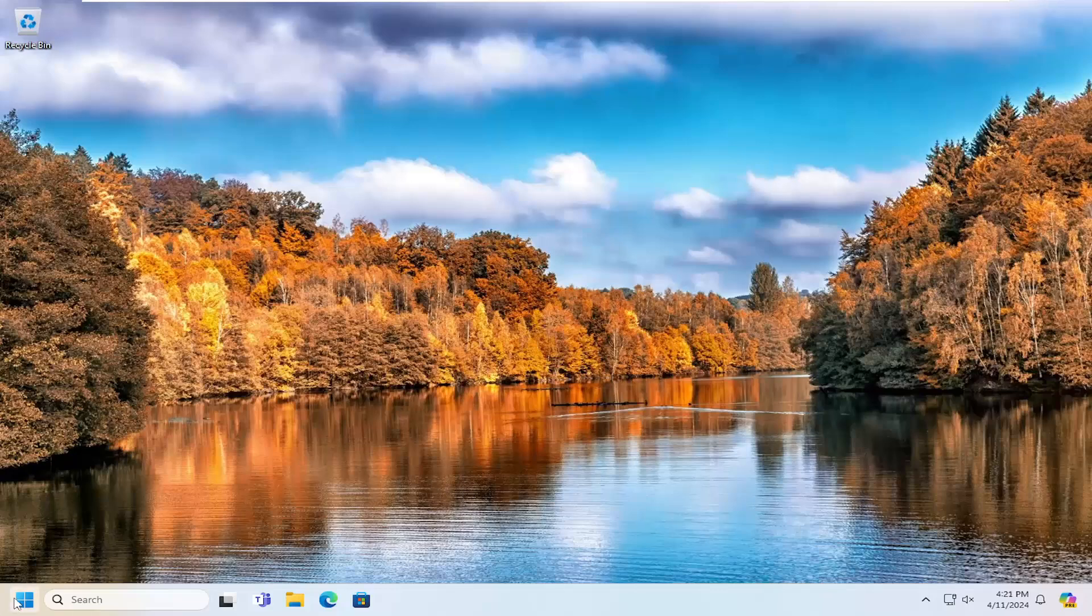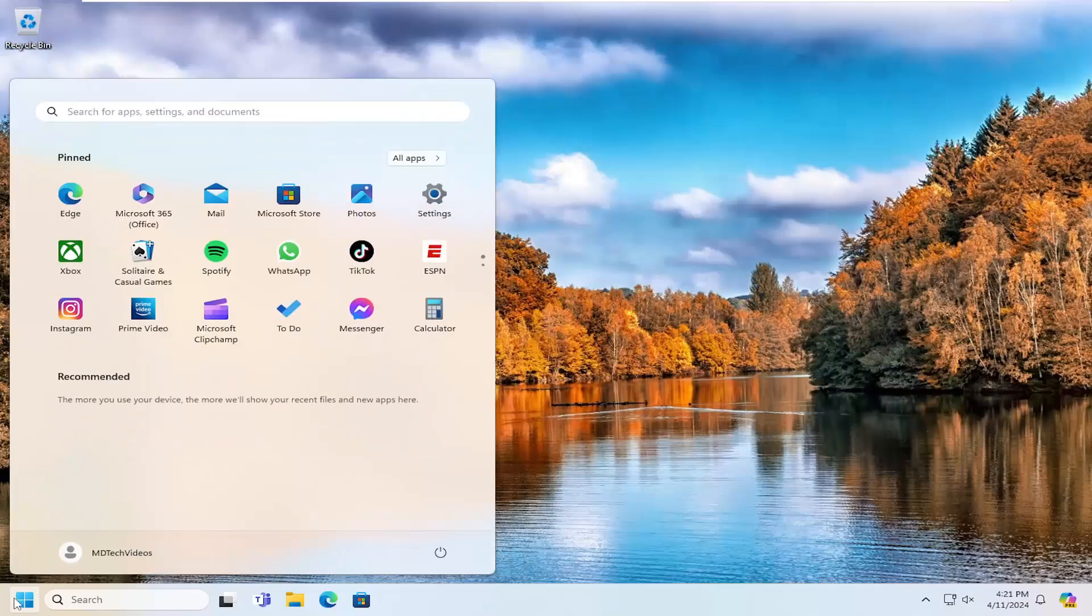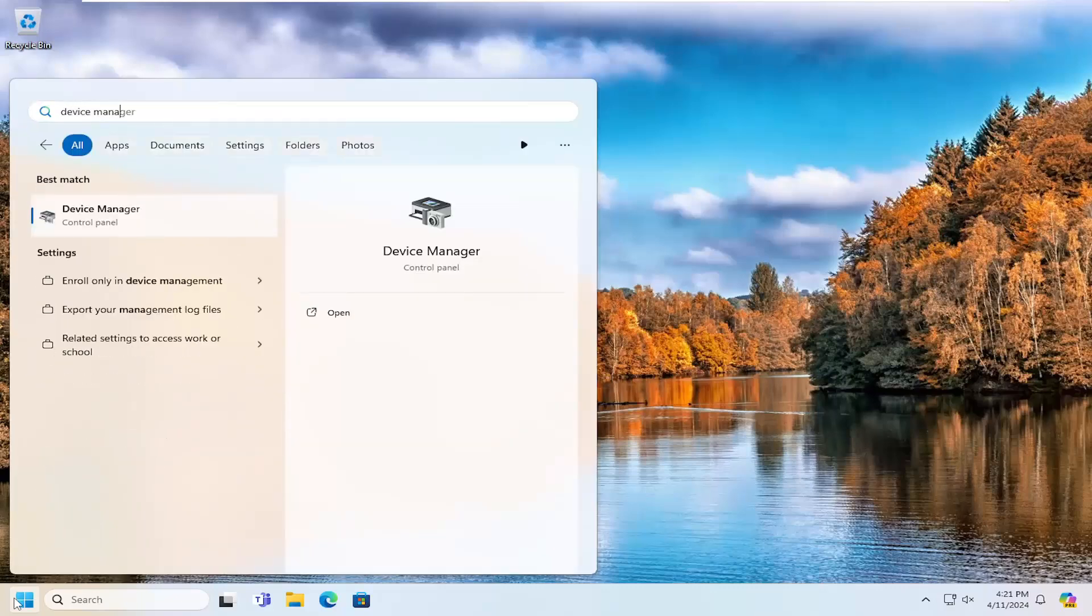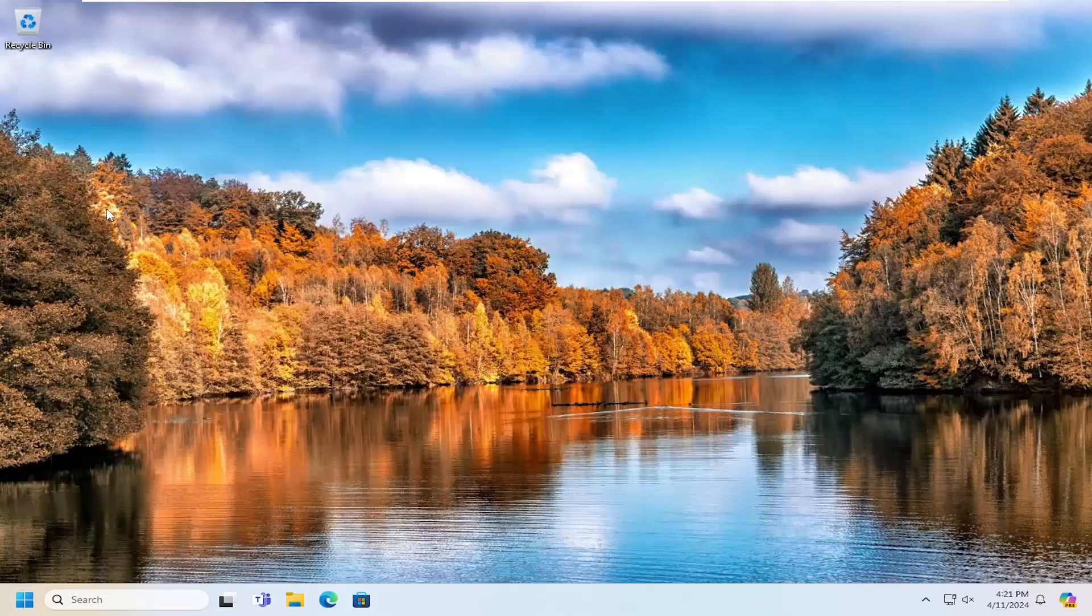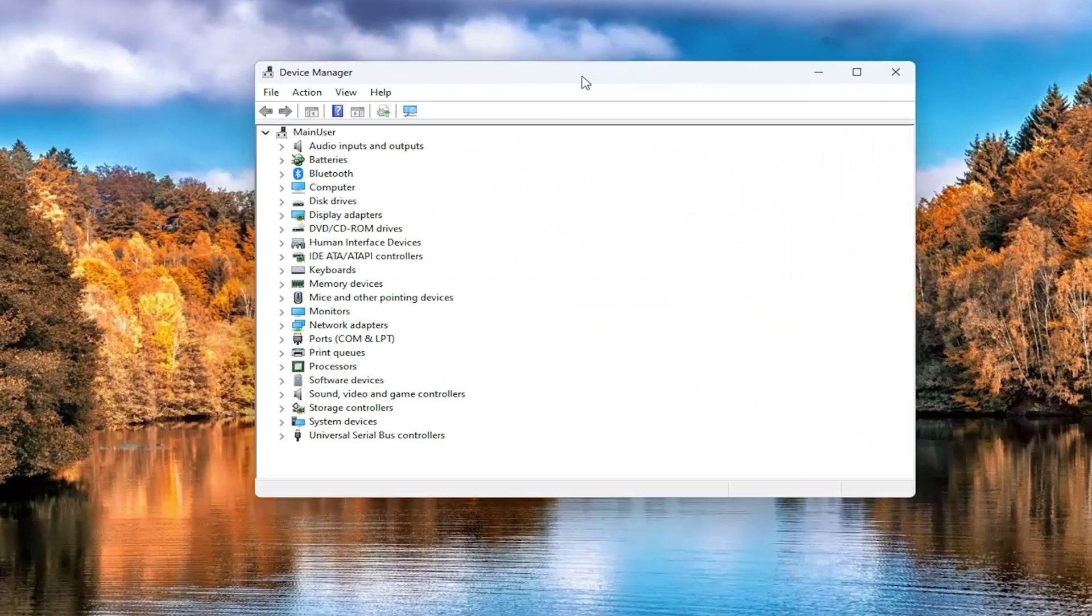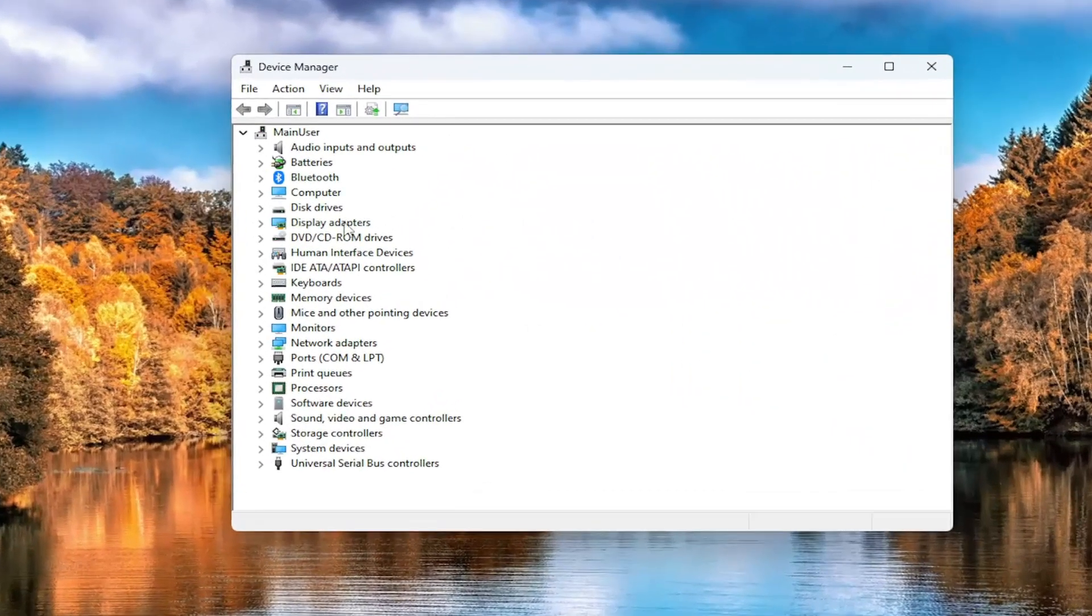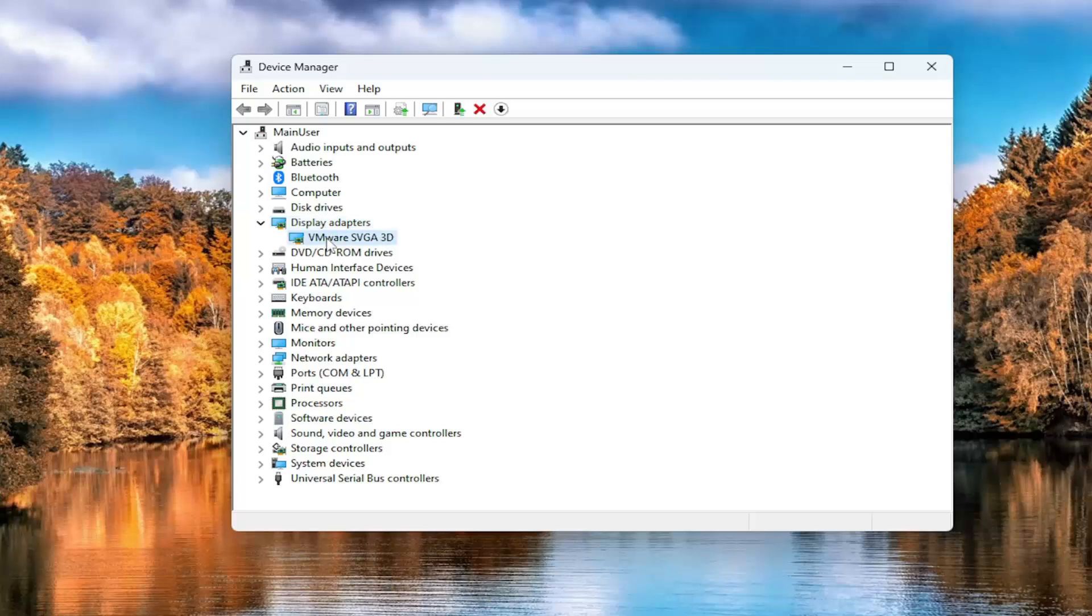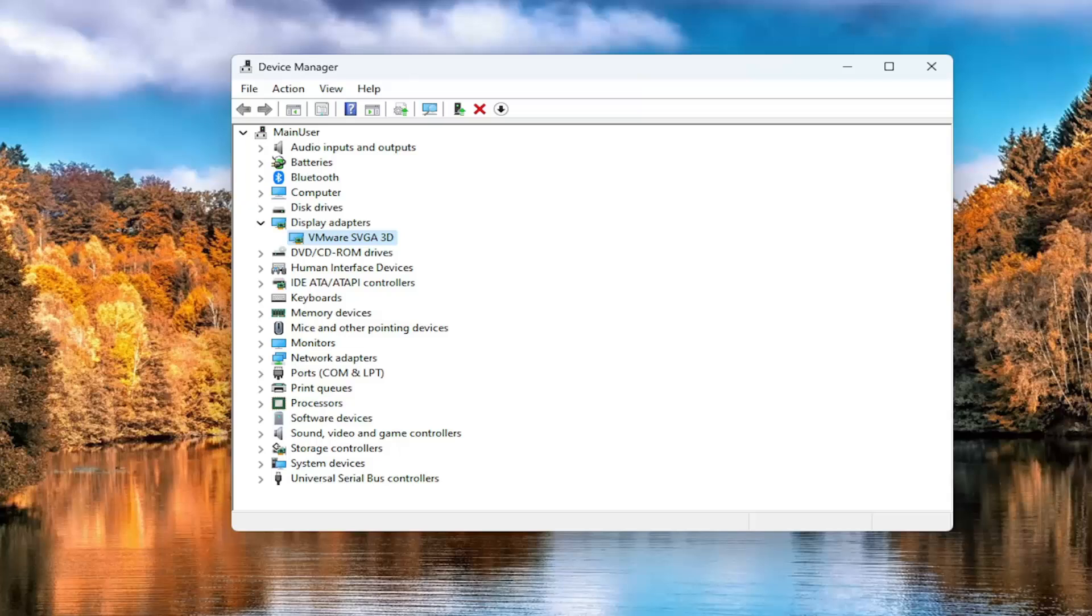All you have to do is open up the search menu and type in Device Manager. The best result should come back with Device Manager. Go ahead and open that up. You want to expand the display adapter section by double clicking on it. Whatever display adapter is listed under here will be your graphics card driver.